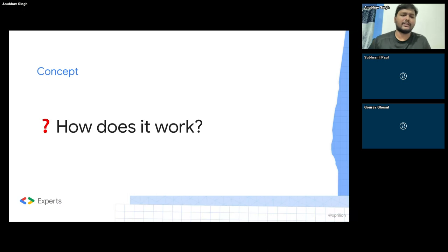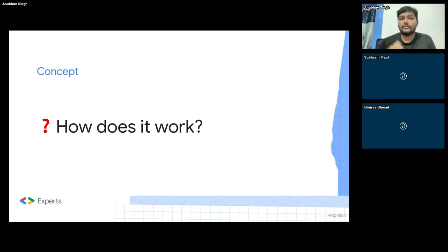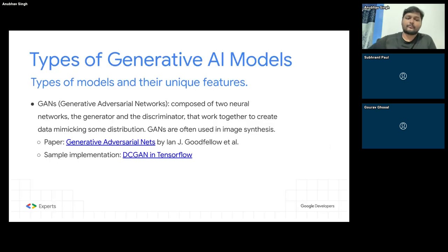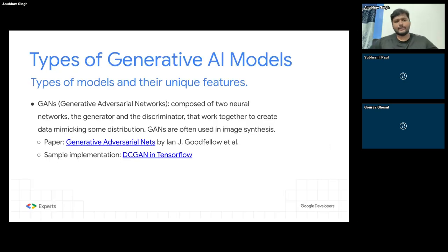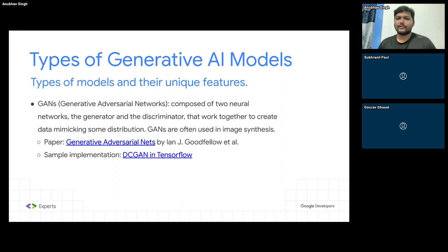It's really important to understand how generative AI works so that you are able to understand at a base level how to modify these things, make it work better, and make it work according to your requirements. The first type of generative AI model — and probably the most popular one — which even has the word 'generative' in its name, is the Generative Adversarial Network, or GAN.